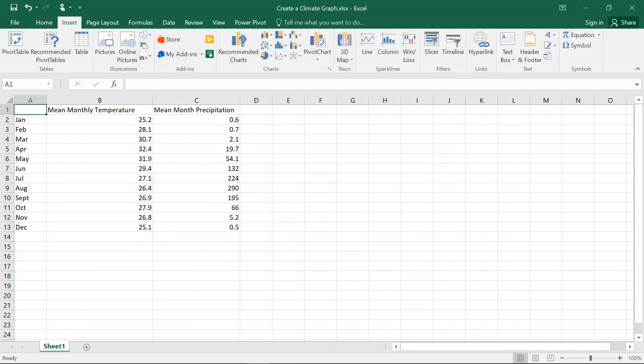Right, Year 9. Today we're going to create a climate graph using Excel and we've put the data into our climate graph Excel spreadsheet and we're just going to manipulate that data.